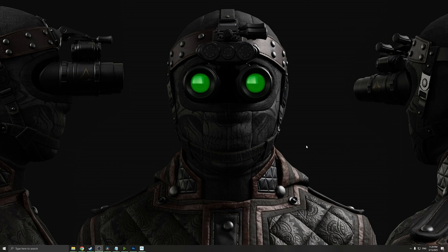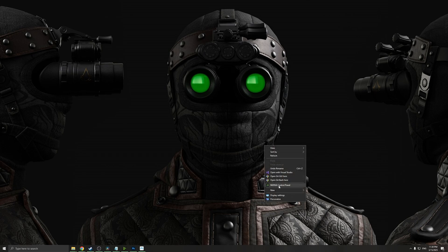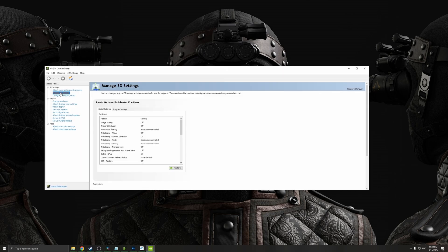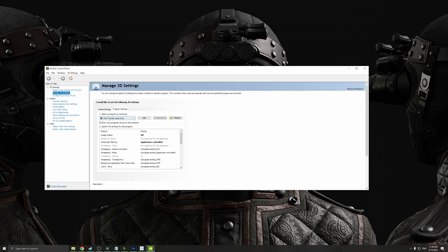Before we jump into War Thunder and start tweaking the settings in the game, first we need to make sure that some external settings for War Thunder are adjusted in the Nvidia control panel. First go to Nvidia control panel, go to Manage 3D Settings, go to Program Settings, and here make sure you have War Thunder's ACES.EXE selected. Next, let's change some of the settings.